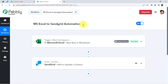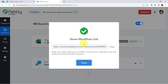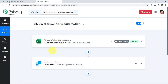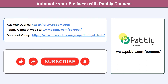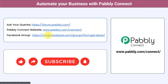Once you've created this automation, everything will work in the background. I'll also attach the link to my workflow in the description box so you can directly clone it into your account. Not just these applications — you can integrate multiple applications and automate your business with Pably Connect. Ask your queries at forum.pably.com, join our Facebook group at formgate.deals for the latest updates, and if you found this video helpful, share it with your friends and colleagues. Like, share, and subscribe. Thank you for watching.